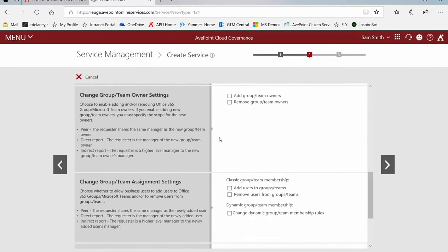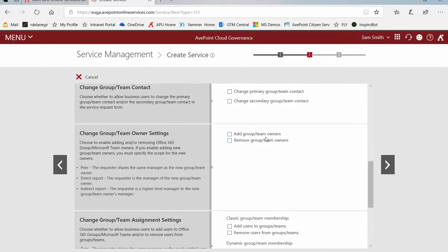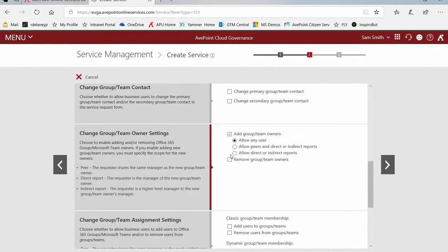Scrolling down, do I want to allow them to request additional owners or to remove owners? Since they are an owner, I'll say yes, I will allow them to do that. And if we allow them to add, that could be any user across the enterprise. That could be peers and direct and indirect reports or just direct and indirect reports.